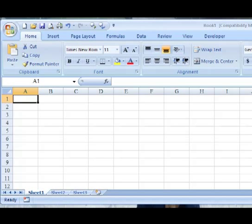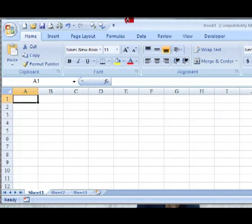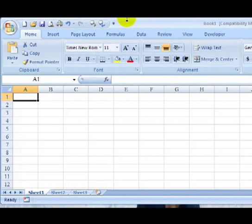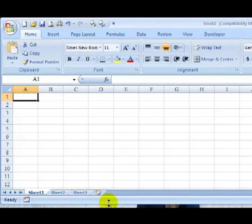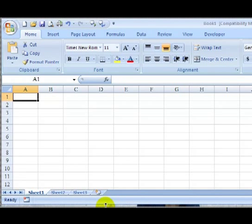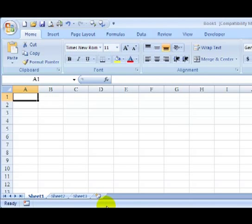The first thing you should probably do whenever creating a new workbook is give it a name and save it. That way you can ensure that you don't somehow lose it during a power outage or something like that.